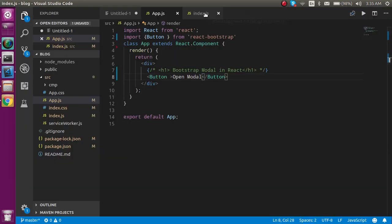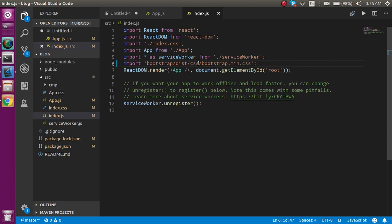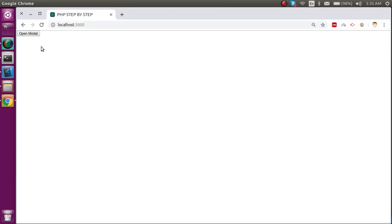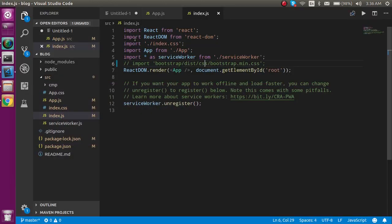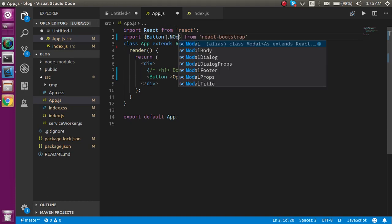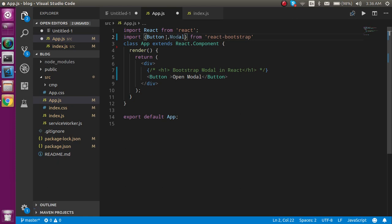If I remove the CSS from here you will see this button doesn't have any style, so I hope you understand why we use that CSS. Now let's continue — I just need to import the Modal here.